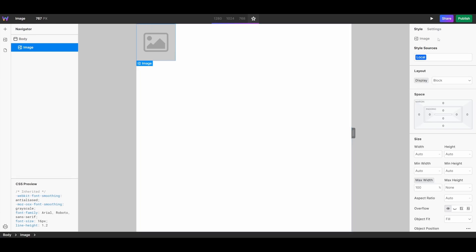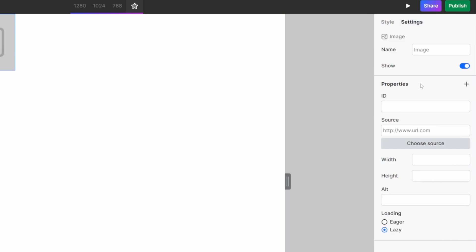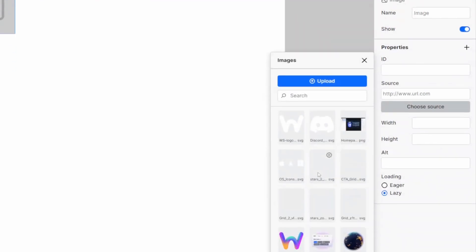From there, we want to upload our own image. We can do so by going into the Settings panel and choosing the Source. You can either pick an image that you already have in your library, or upload a new one on your device.